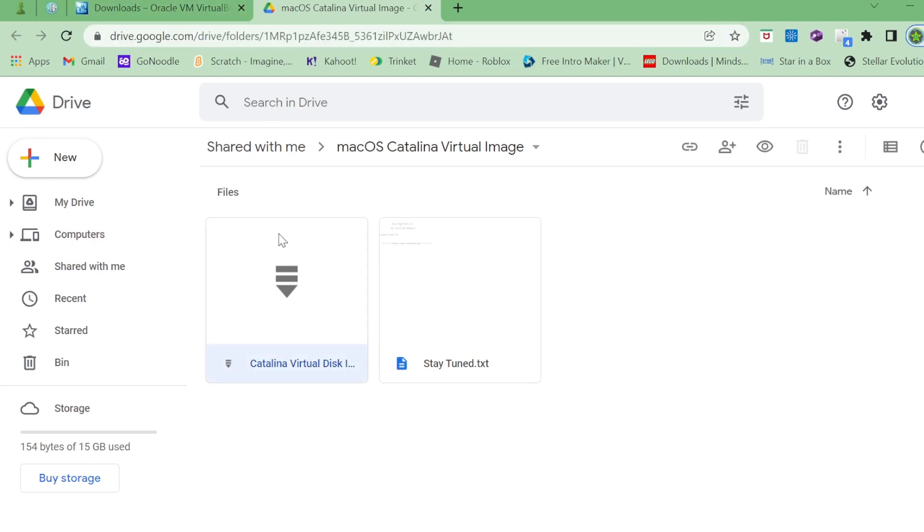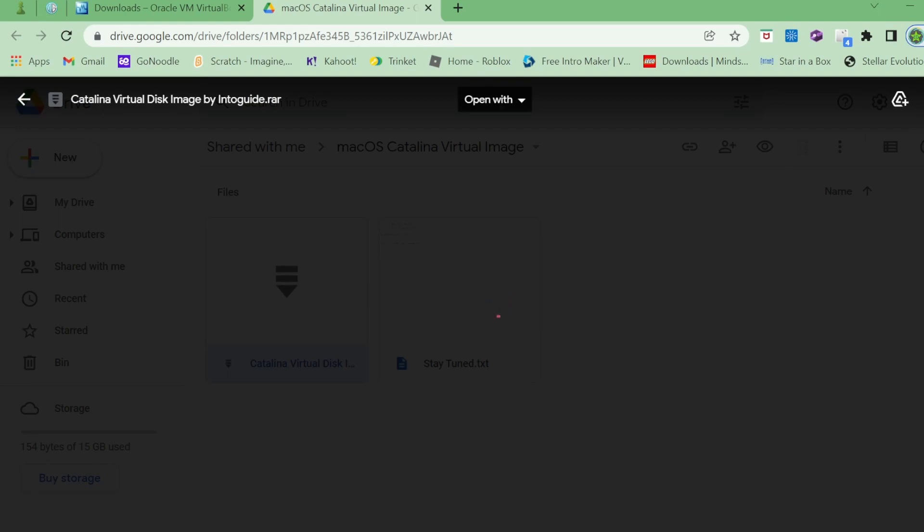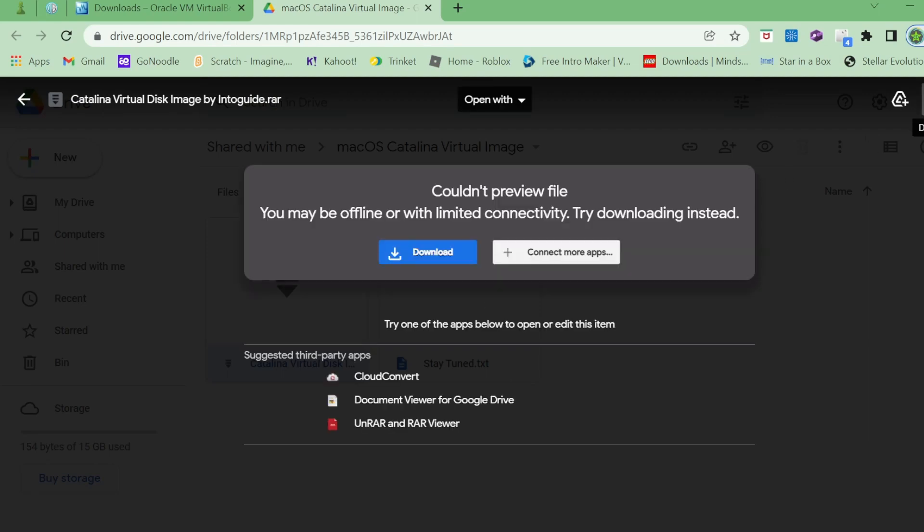You also want to download the macOS Catalina virtual image. This I will link in the description, the Google Drive link. Click on this and hit download. It's about six gigs. It's in RAR form, so you will need either WinRAR or 7-zip to extract it.